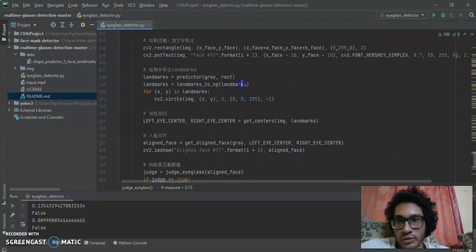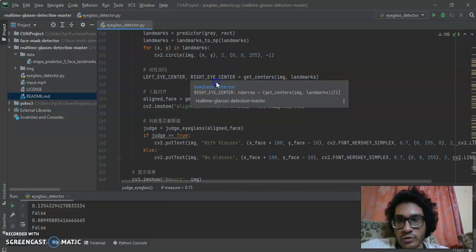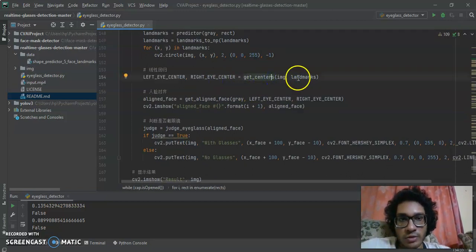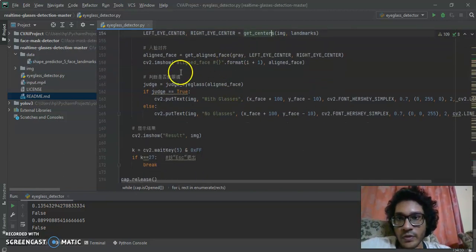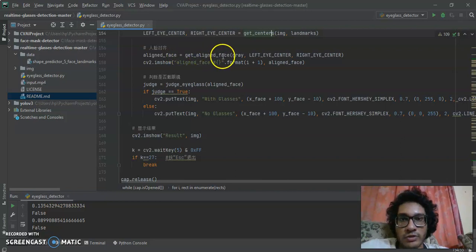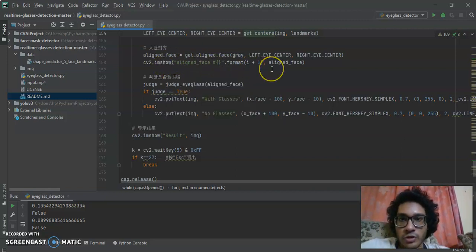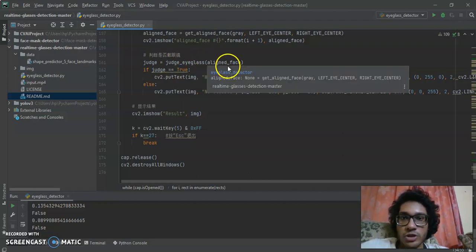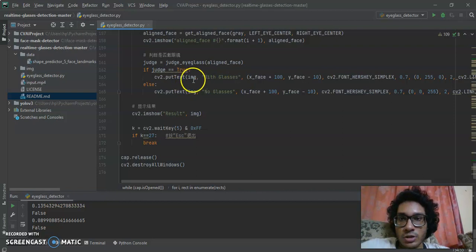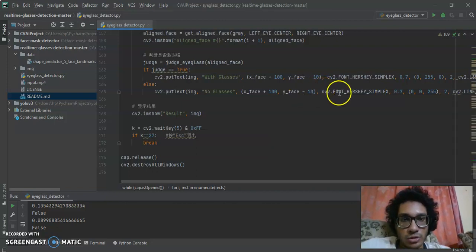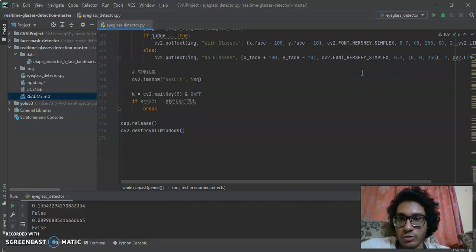Here we call the landmark function, then iterate over X and Y in landmarks. We call the get_center function, sending the image and landmarks to get the left eye center and right eye center. Then we call align_face with the left and right eye centers. The judge function determines if the user is wearing glasses or not, and based on this we put text on the result — either reflection or not — with a 0.15 threshold. Then we show the result.